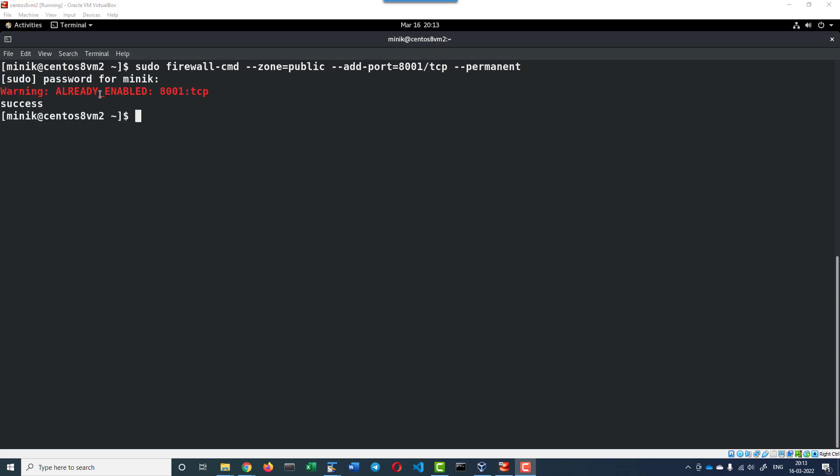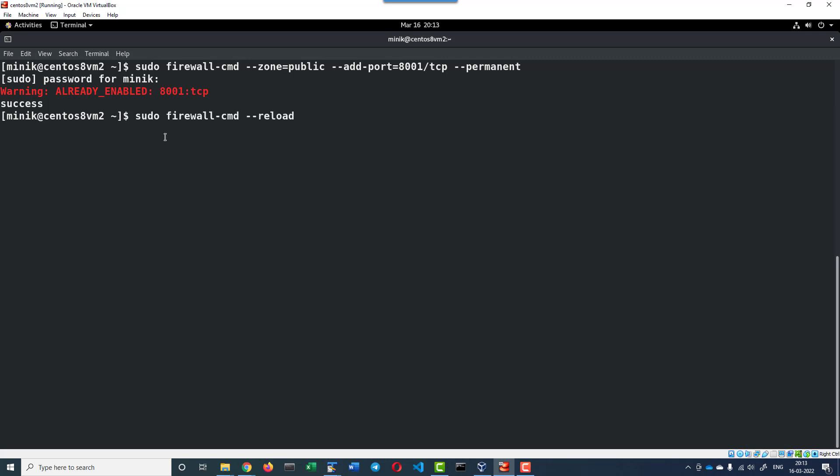Since I enabled it earlier, I am getting this particular warning. When you are doing it for the first time, you should not get the error message. After making the change, we need to reload the firewall settings using the command sudo firewall-cmd --reload.